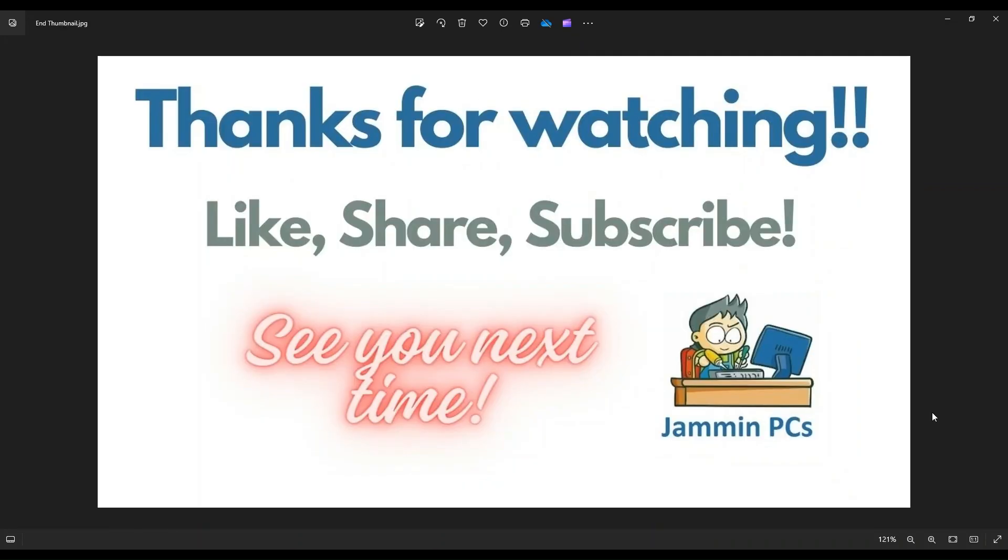If you have any questions, check out the FAQs below in the description. It could save you some time getting an answer. If you do need to leave me a question or comment, please do. I try to get to those a couple times a day, at least.